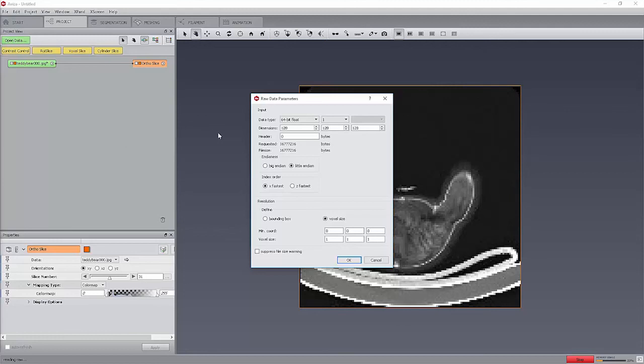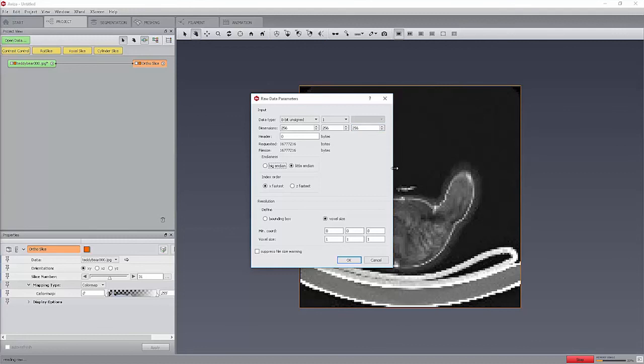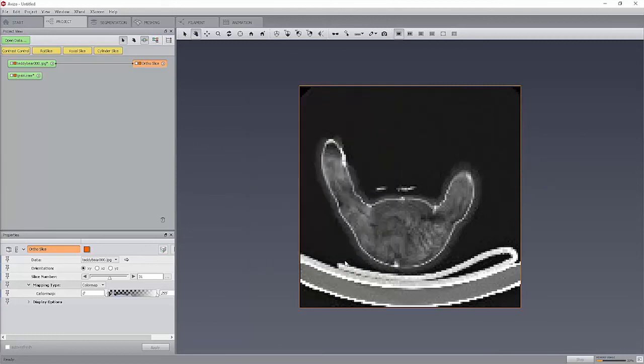In the present case, data type is 8-bit inside, and dimensions are 256 times 256 times 256. Note that the corresponding data size is automatically computed, so the header size can be deduced from the file size. If the header size is displayed negative or with a very large value, this may indicate that the type or dimension may be wrong.